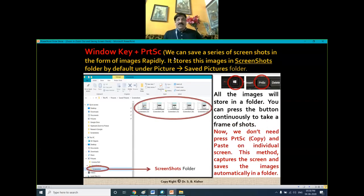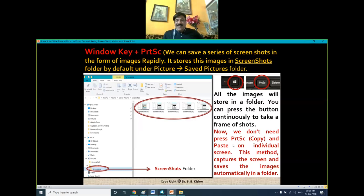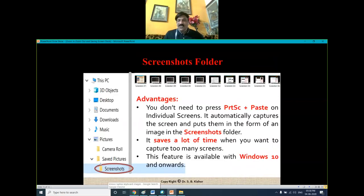Finally, you can save a series of screenshots in the form of images rapidly by pressing the Windows key along with the Print Screen button. It will store all the images automatically in a folder called the Screenshots folder. This method saves a lot of time when you need to capture many screens, and this feature is available with Windows 10 and onward.